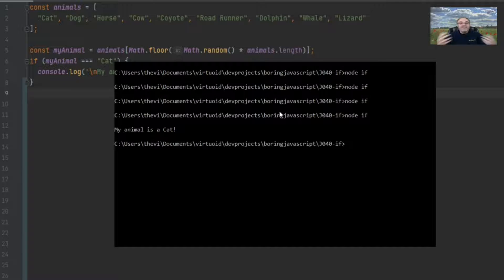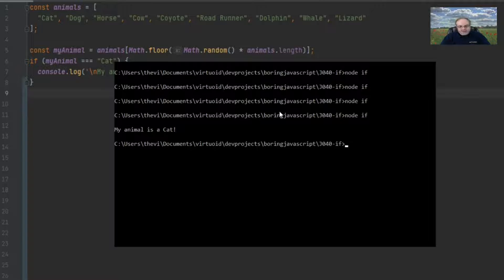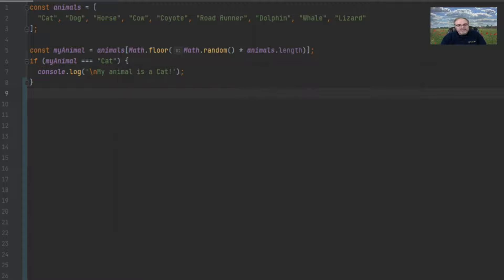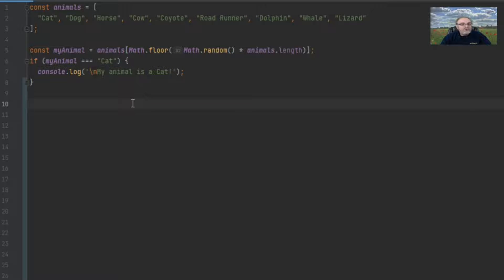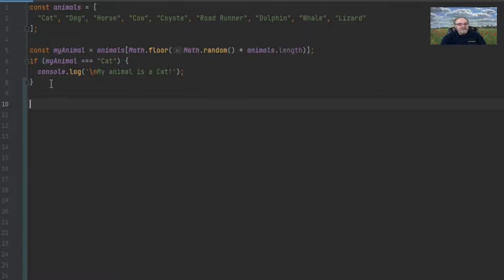That's the basics of if — there really is nothing more to it. But what if you want to do something when the value is false? That's the second part of the if statement, and it's called the else. The else complements the if — it always must have an if to begin with.